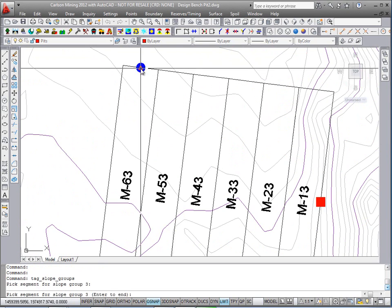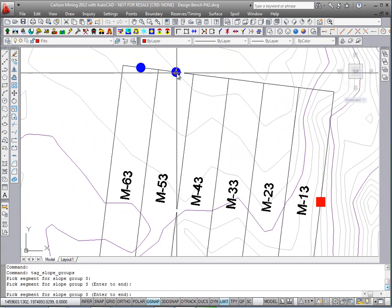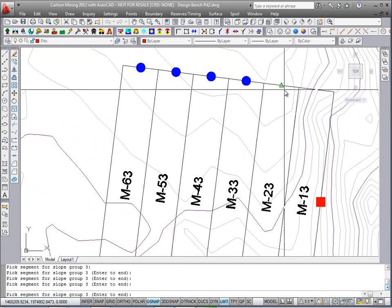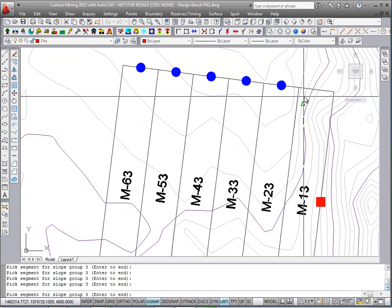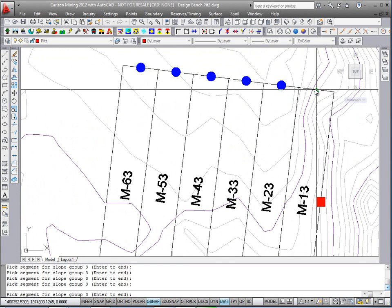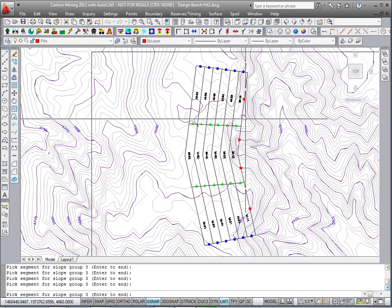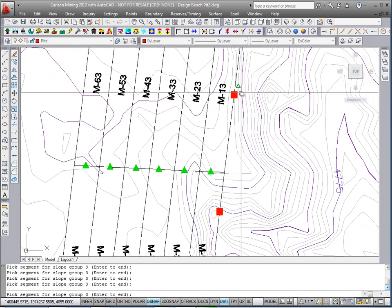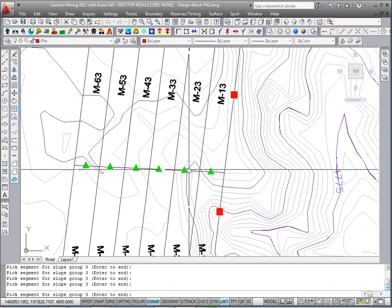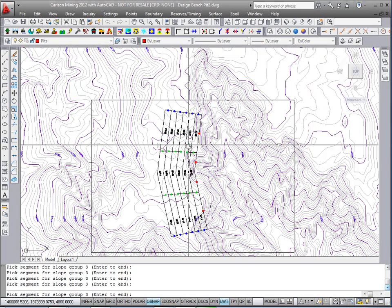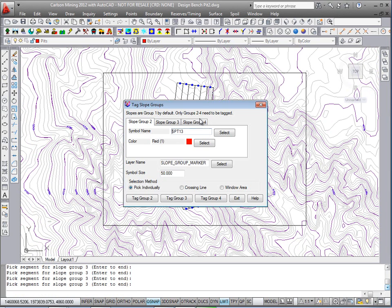The midpoint snap comes on, and you just start picking away on the segments of the pit blocks that you want for group 3. There's group 2, and the green triangle is group 4. So that's all that's required, just to assign the groups by putting the symbols on the different groups.